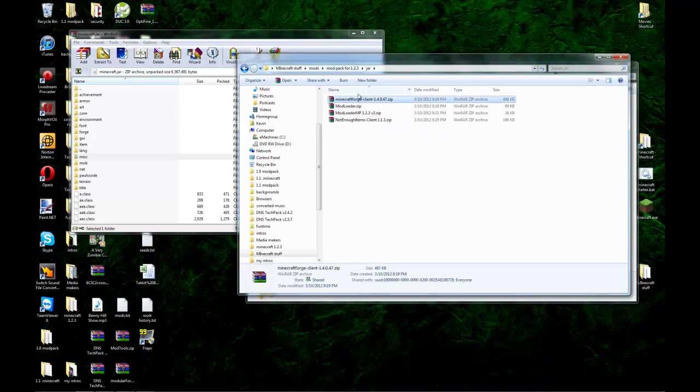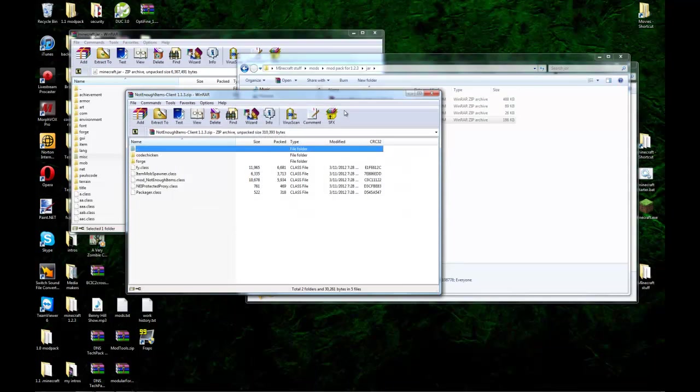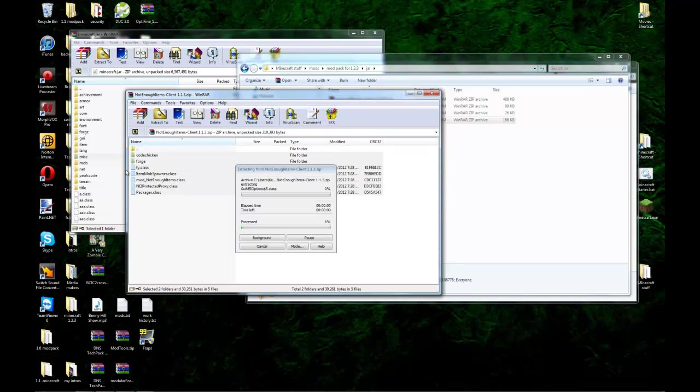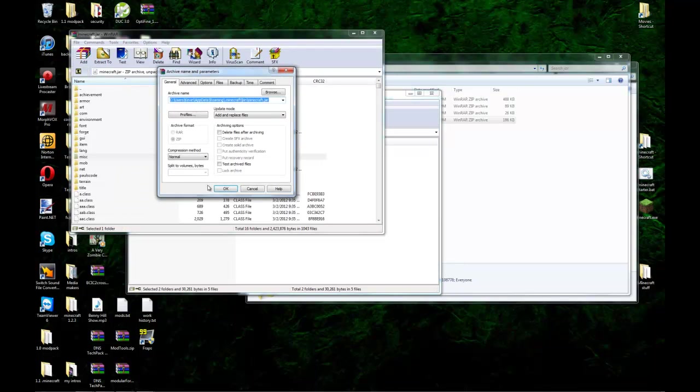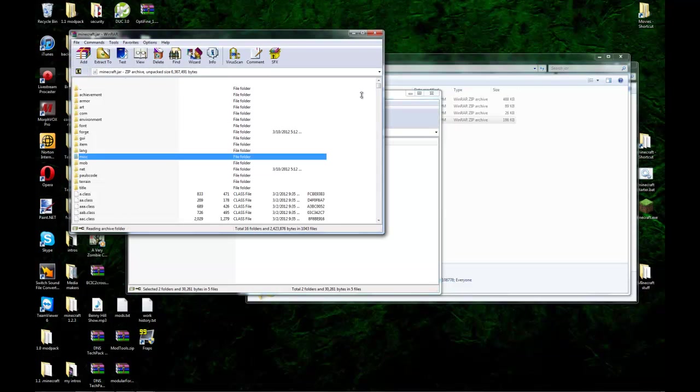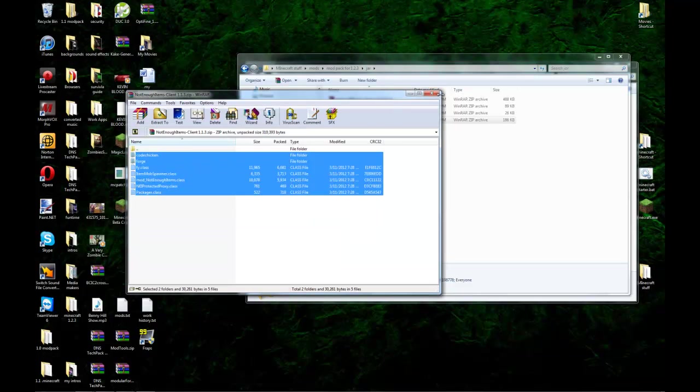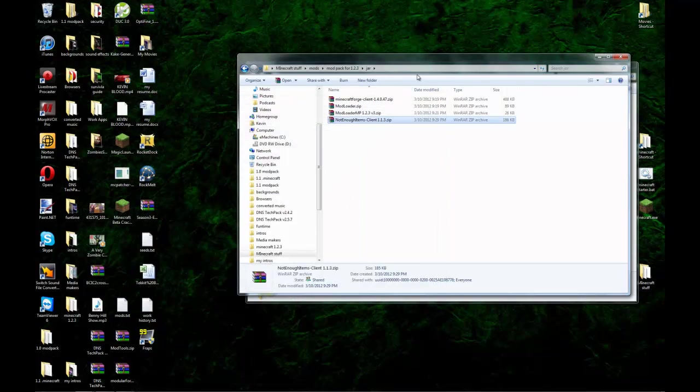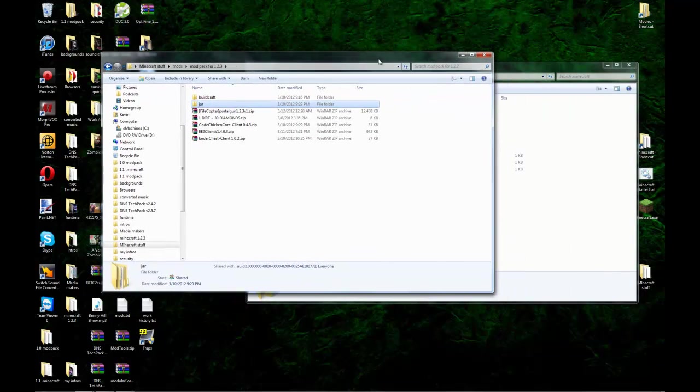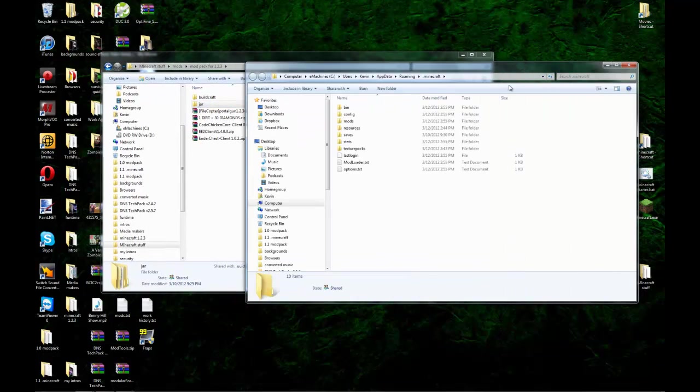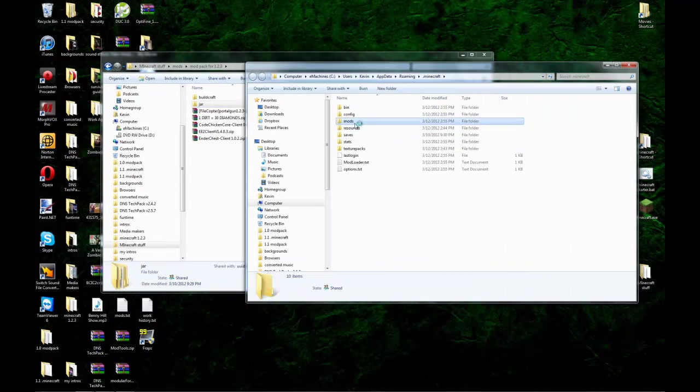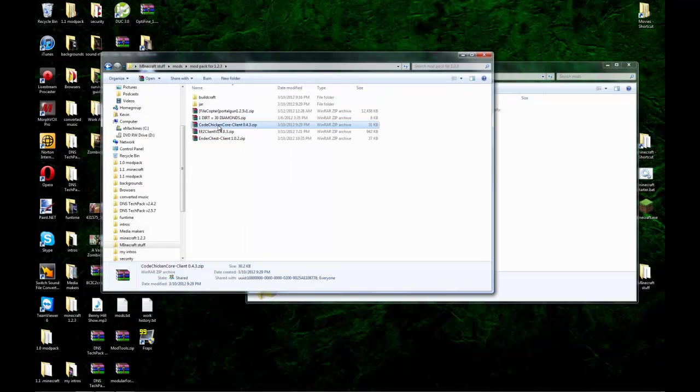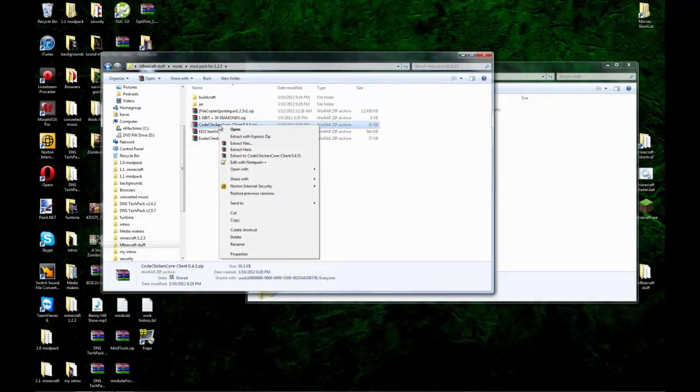And we got our mods folder. Now, what we're going to need to do if we want to add too many items, or not enough items. You don't have to do this, but I'm going to do this. You need to add the not enough items zip into your jar. And you close out your jar and close out not enough items. Now, if you try to start Minecraft now, it will not work. You need to add code chicken core.